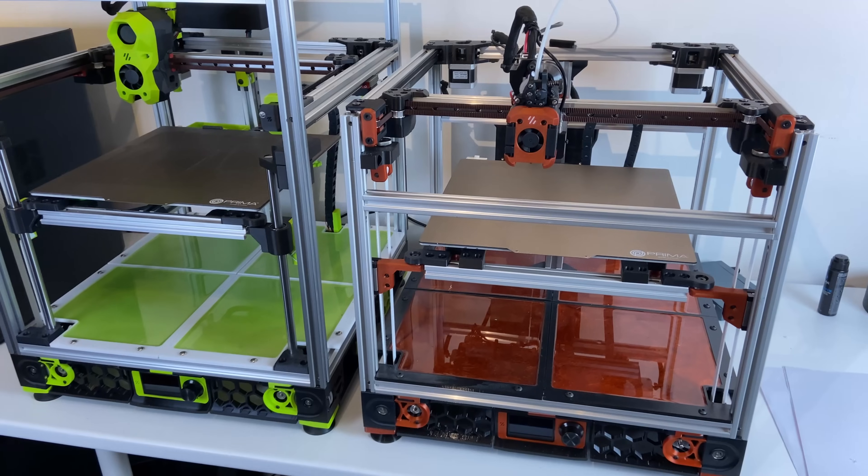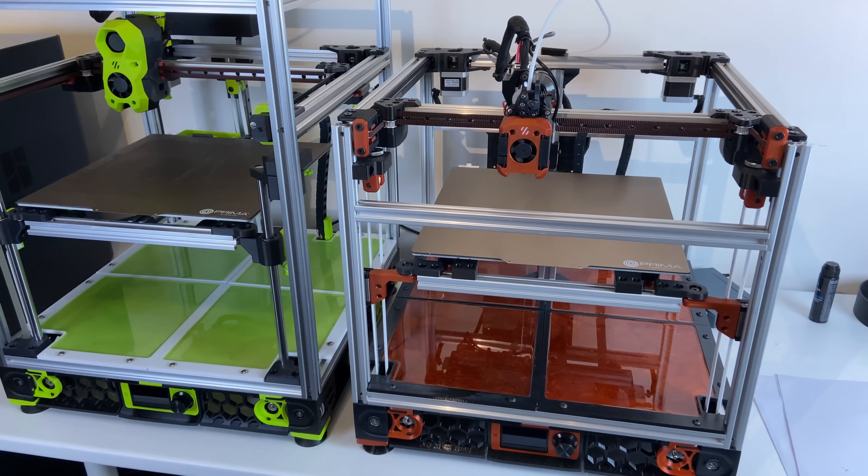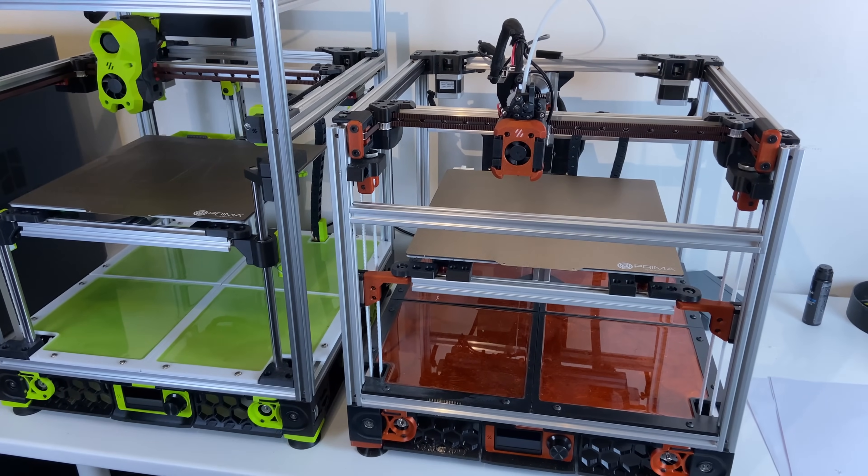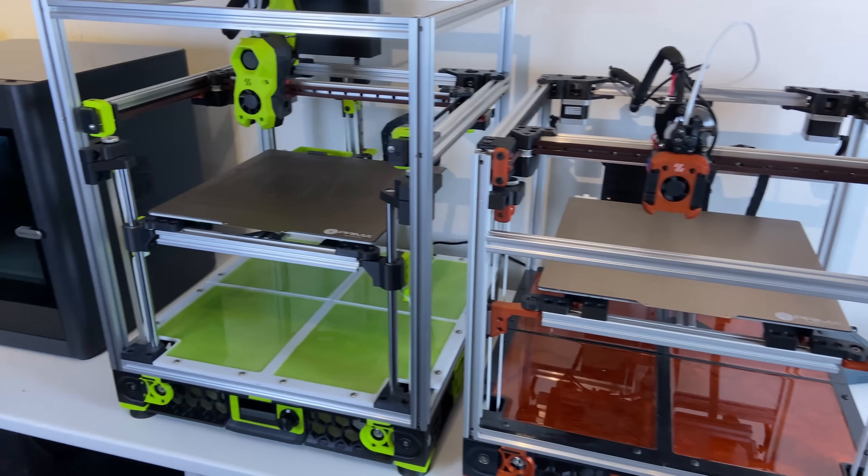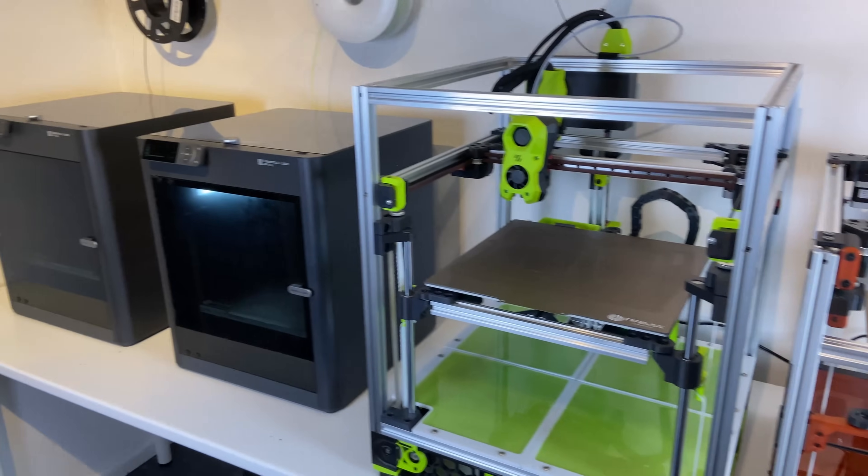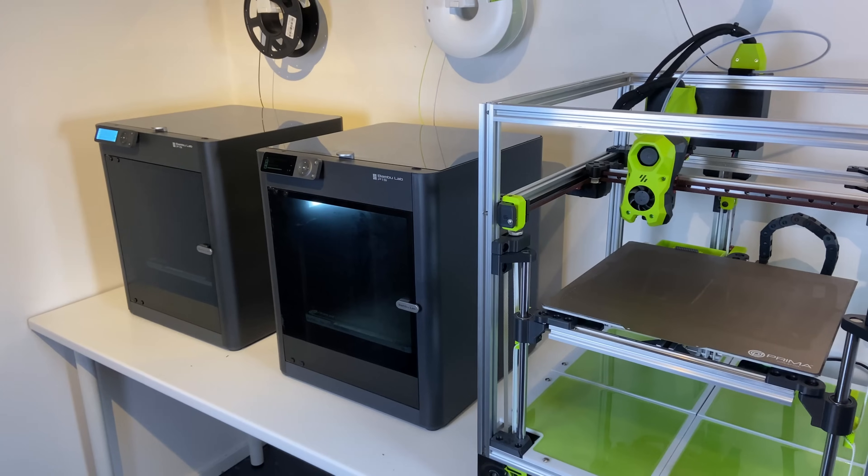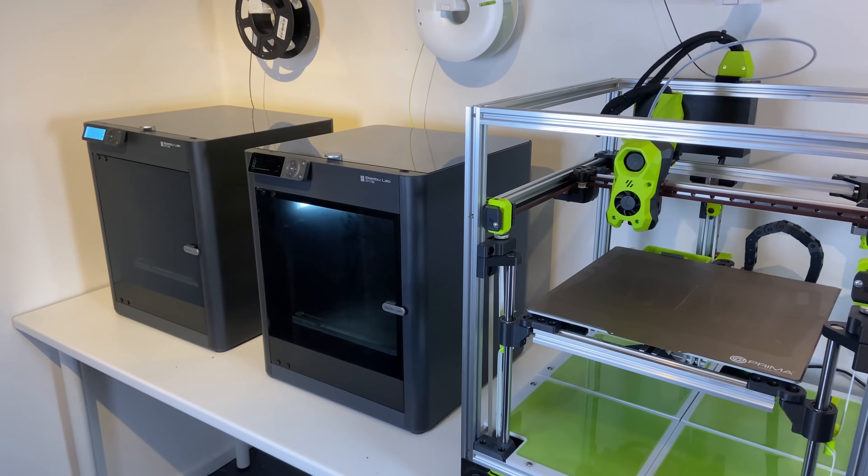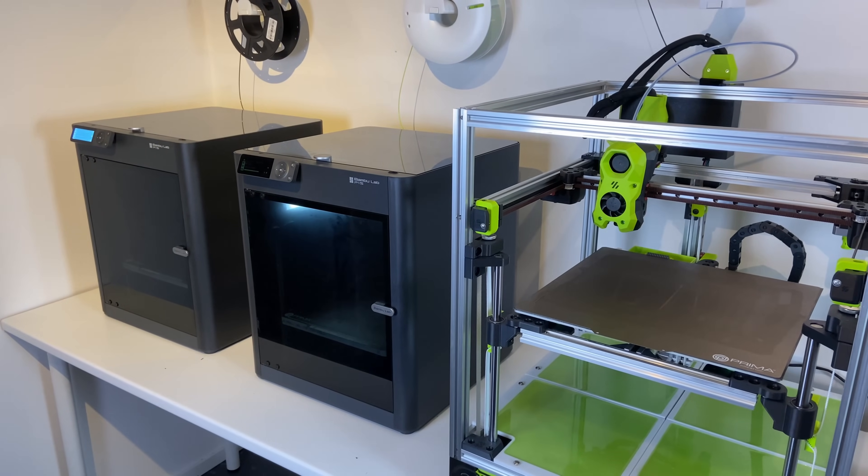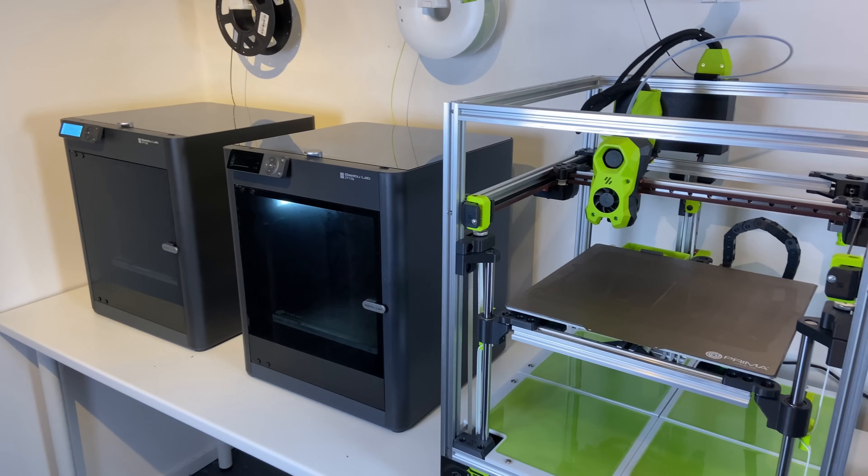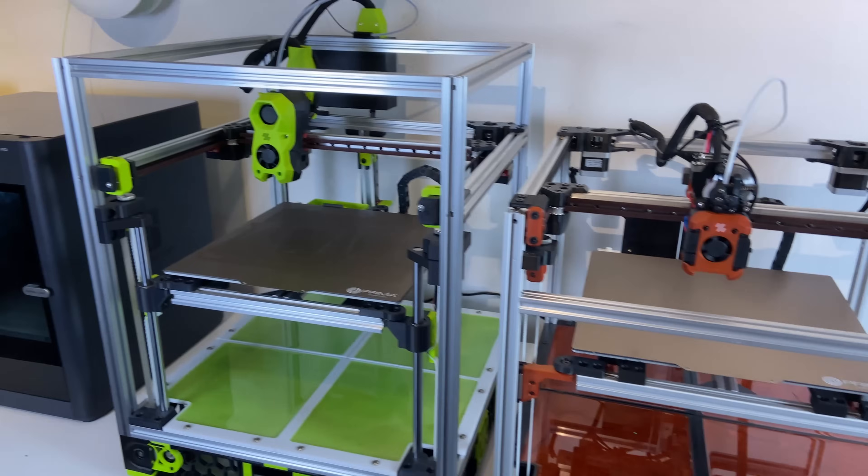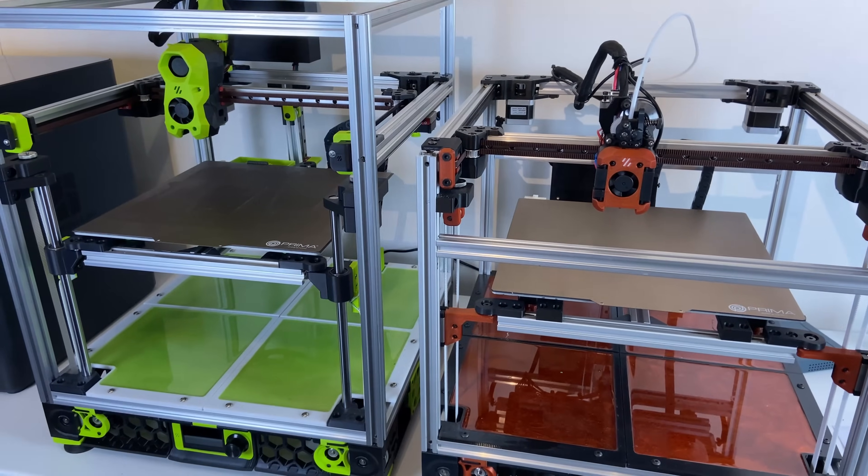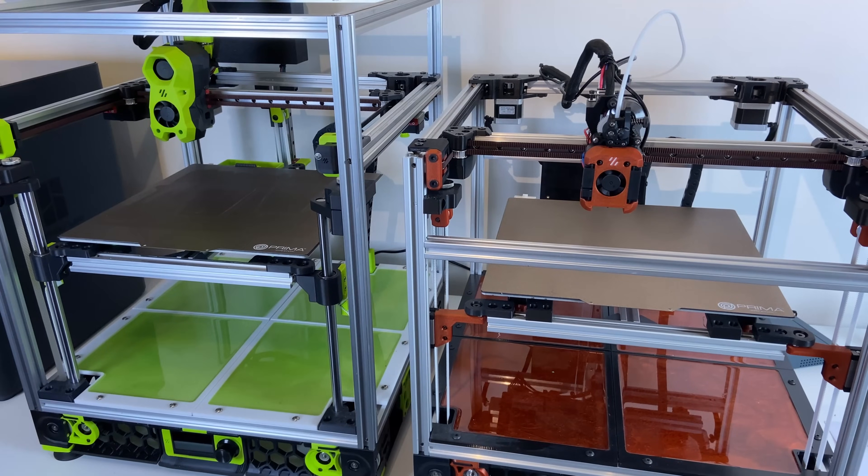I do have some fairly nice printers like these DIY printers, the Voron 2 to the right and the Voron 1 is the green one, and I also have a couple of P1S from BambuLab. The largest I can print on these printers is 300 by 300, and on the BambuLab it's even a little bit less, 256 by 256.